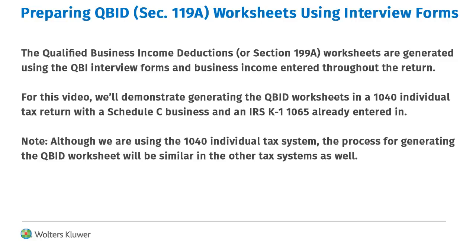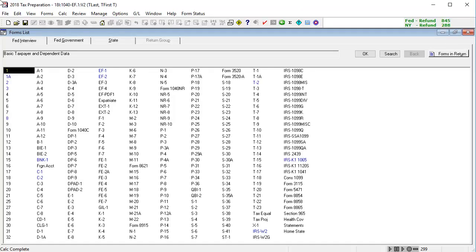Note that although we are using a 1040 return for this video, the process will be similar in the other return types as well.